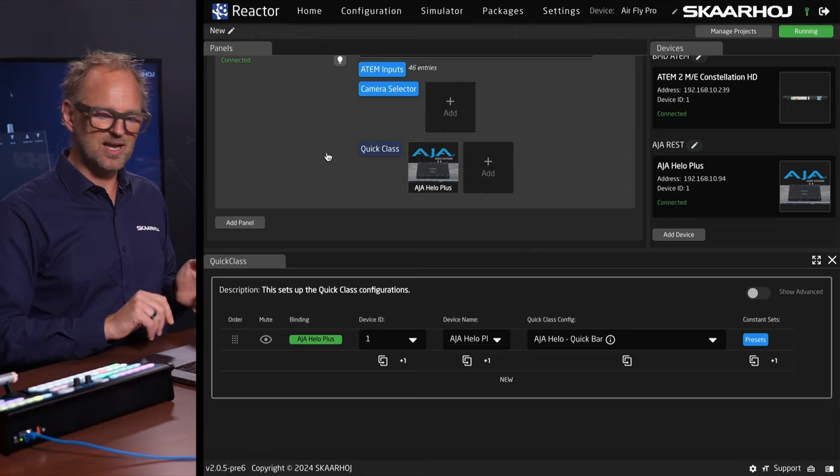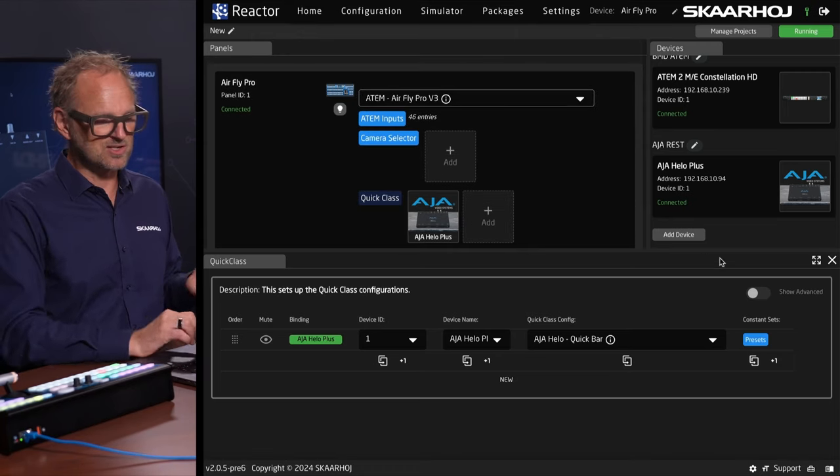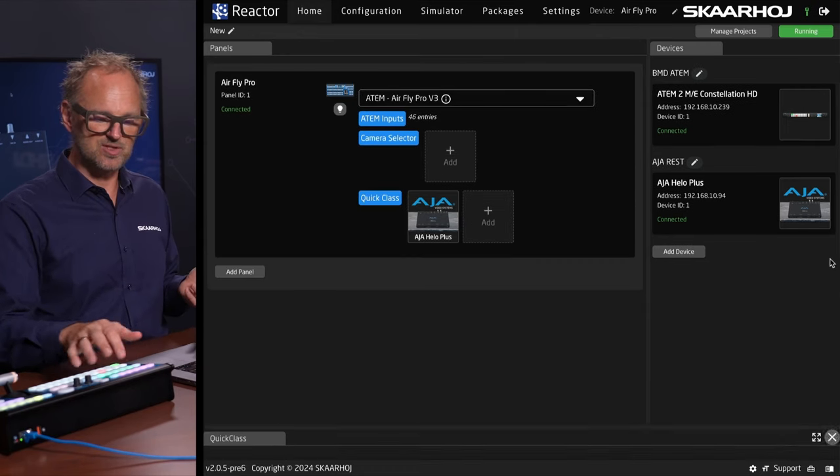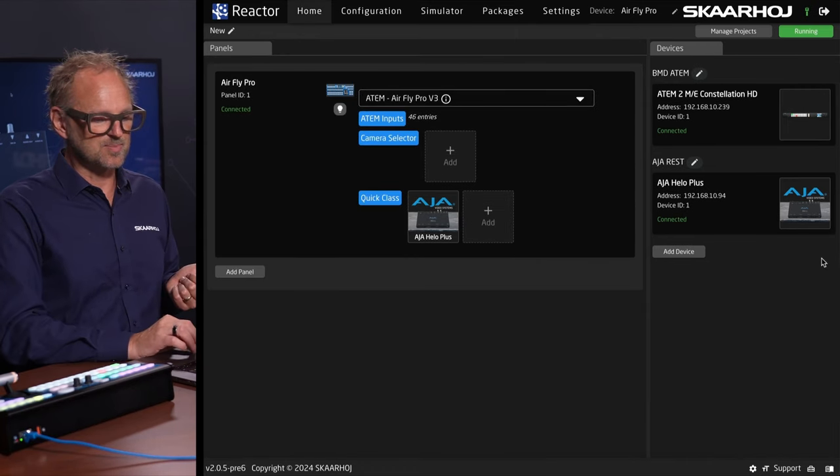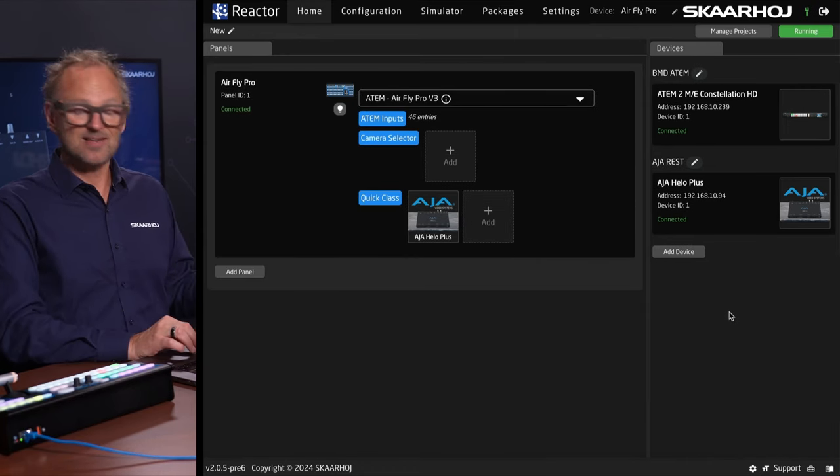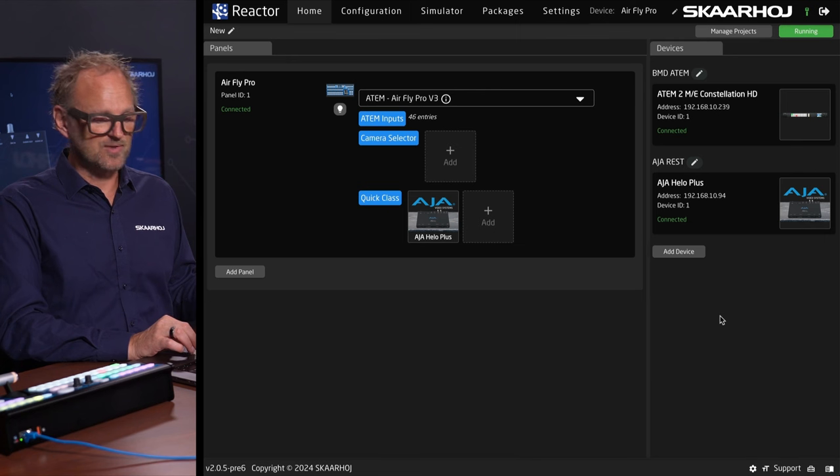So that's the Hilo control, and it is so simple to just integrate it into Reactor for any product that has quick class support. You can just throw that into that little section and it will take over these six buttons.